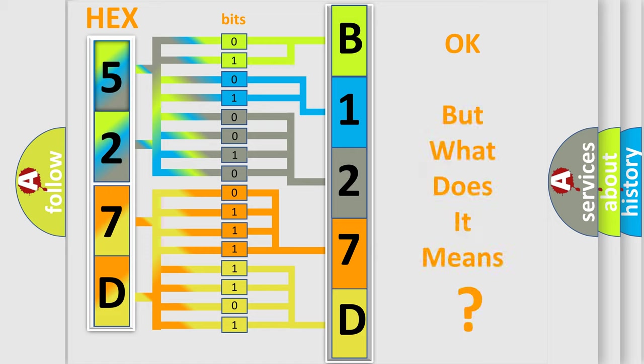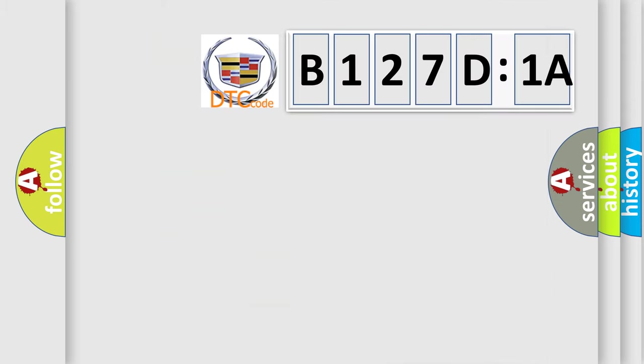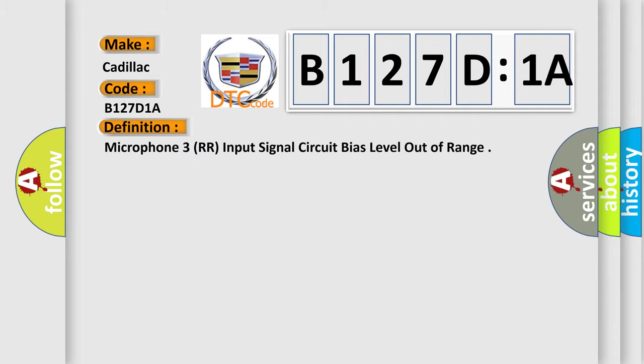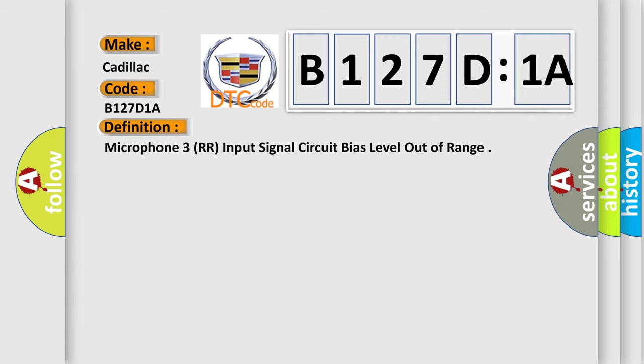We now know in what way the diagnostic tool translates the received information into a more comprehensible format. The number itself does not make sense to us if we cannot assign information about what it actually expresses. So, what does the diagnostic trouble code B127D1A interpret specifically? Cadillac car manufacturers. The basic definition is Microphone 3 RR input signal circuit bias level out of range.